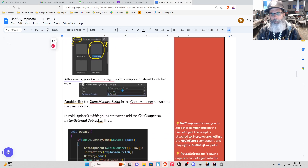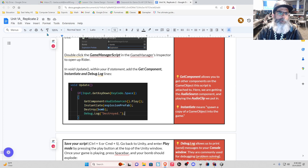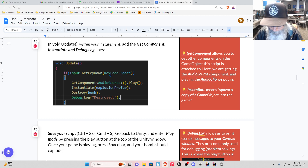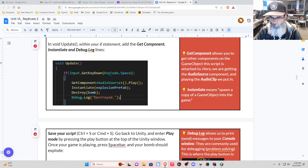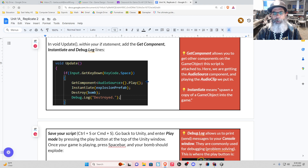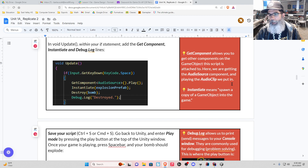Our game manager script component looks like this and now we're going to add some code. We're going to enter in a few commands. GetComponent AudioSource dot Play — what is GetComponent? It allows you to get other components on the game object the script is attached to. So here we're getting an audio source component and playing it — playing the audio clip we put in. These are components: transform, audio source. We want to play this explosion sound.